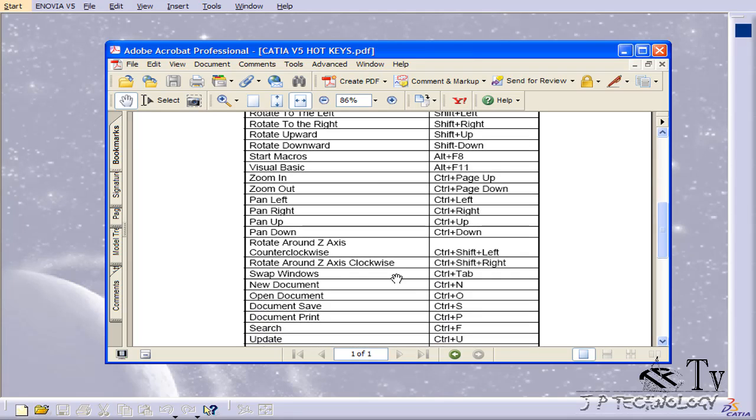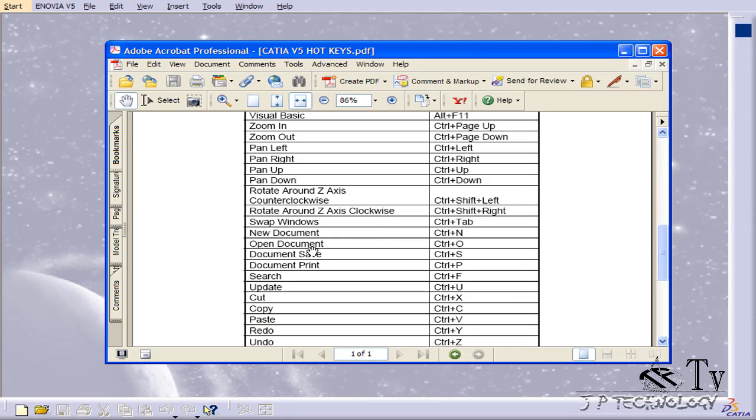Now I'm just going to show you a couple. We're going to open a new document and save it using the hotkeys. We're going to use Control N and Control S.